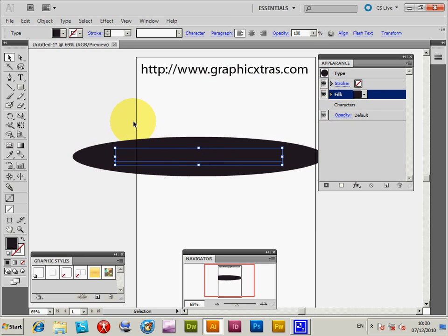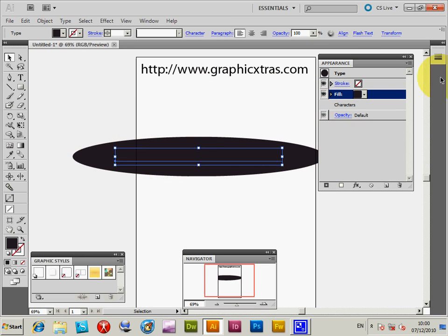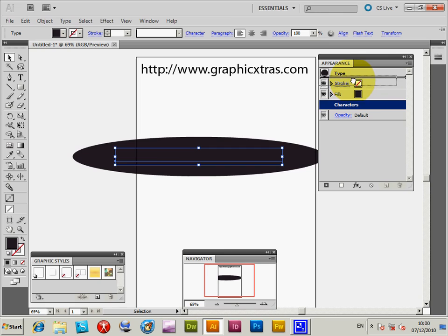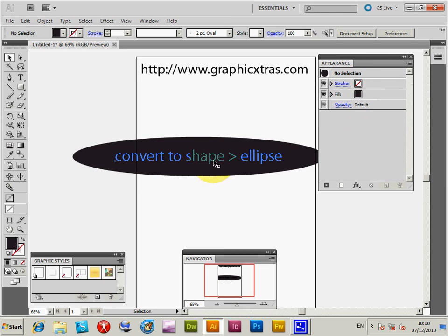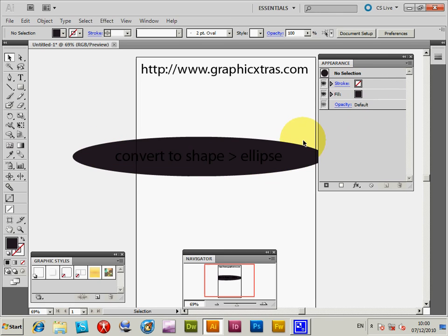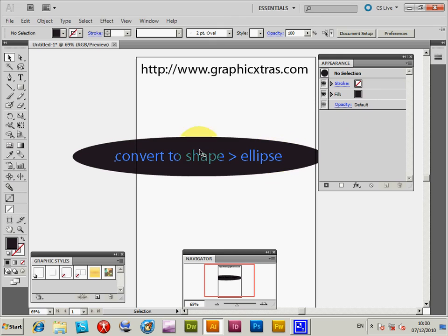You've actually got the ellipse there applied, so click OK. You can now see the ellipse. The text is actually behind the design, which is obviously not ideal. So I'm just going to select the characters and drag them up above, so now you can see Convert to Shape > Ellipse displayed there.